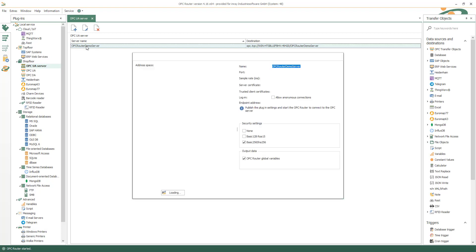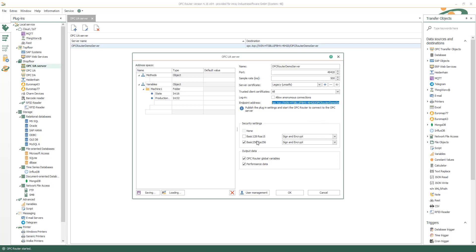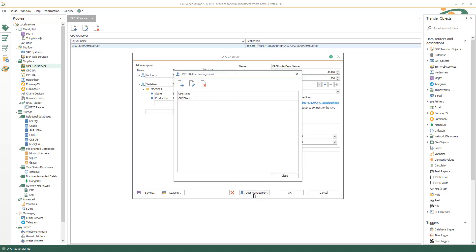Set the corresponding settings when you insert a new one with a name that is used for the endpoint. You can copy it for your client there. Insert security settings. Provide OPC UA Router global variables and performance data.